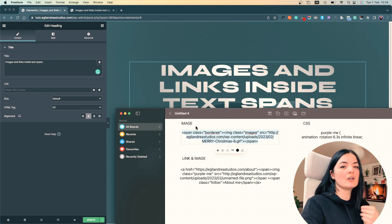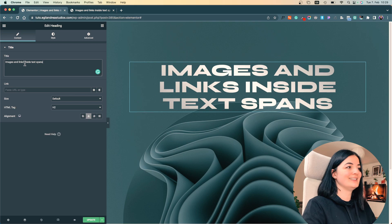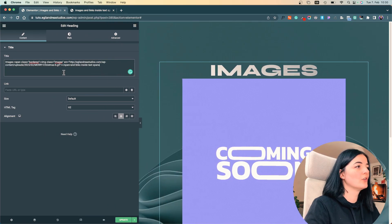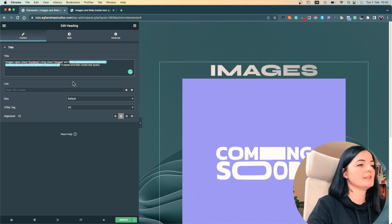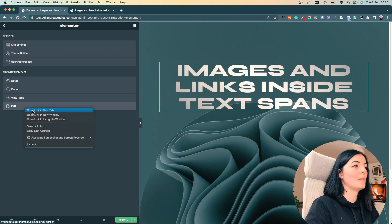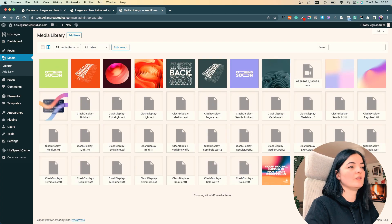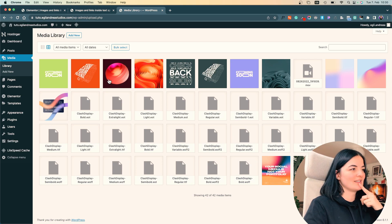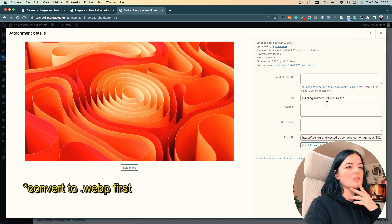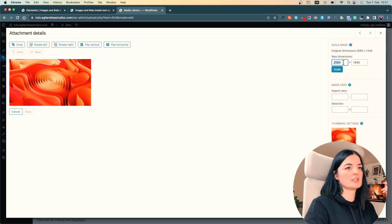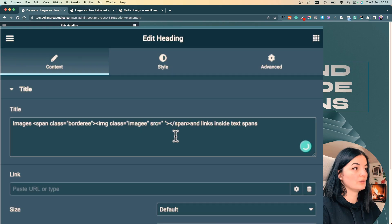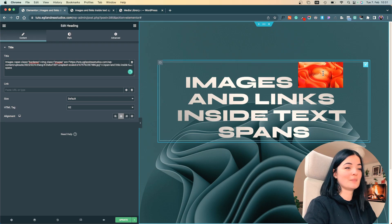We're going to start with an image right inside the heading. I'm going to copy this code I created and add it after the word 'images' — that makes more sense. Yes, it's huge, but we'll style it with CSS. I'll delete the placeholder link, go to my media library, choose an image. I like this one, so I'll change its size to about 220, scale it, copy the URL, and add it as the image source.